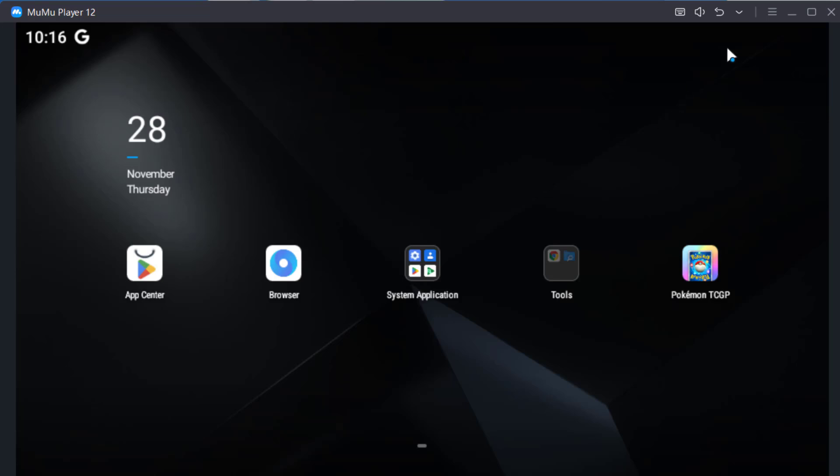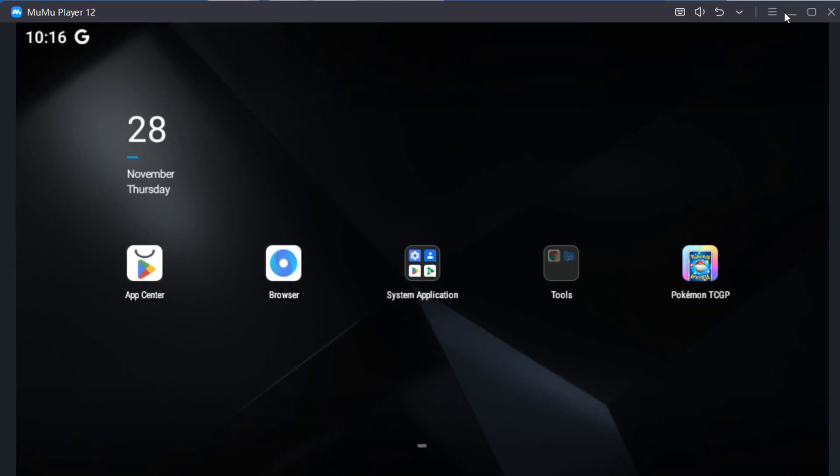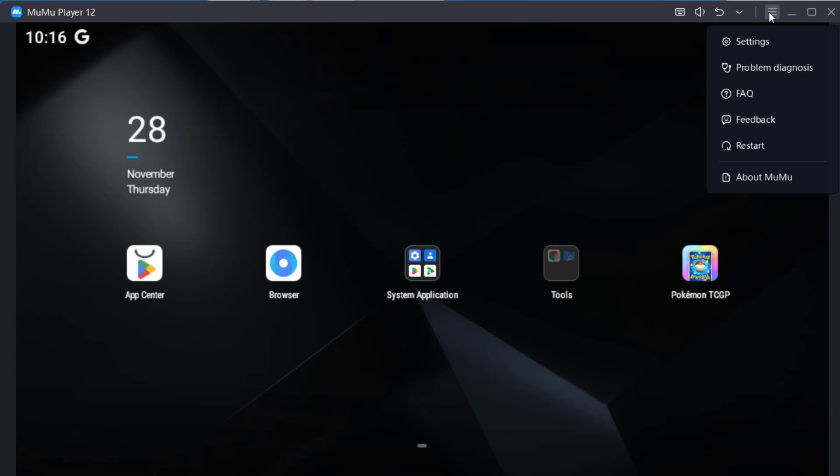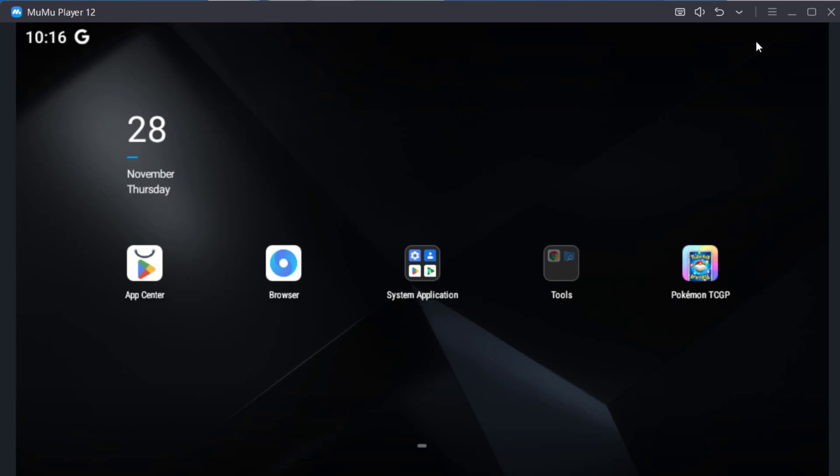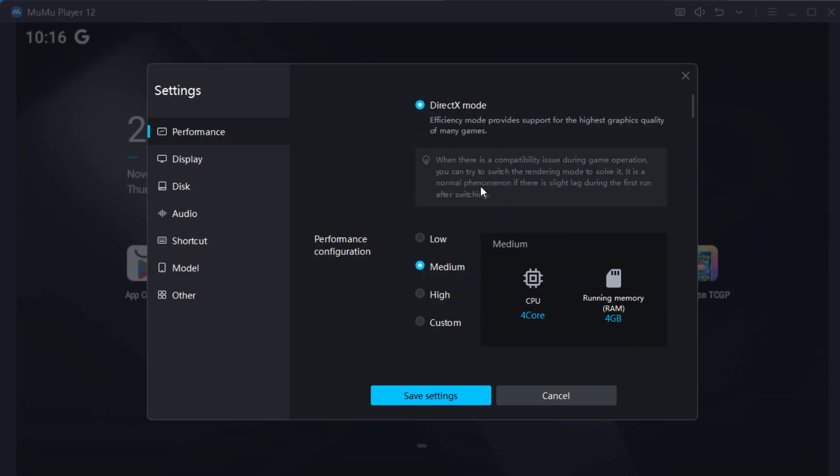And we're going to configure some changes. Select this icon for settings. Let's make some changes. DirectX mode, we're going to let it stay. Vulkan is unavailable. Let's go to display.